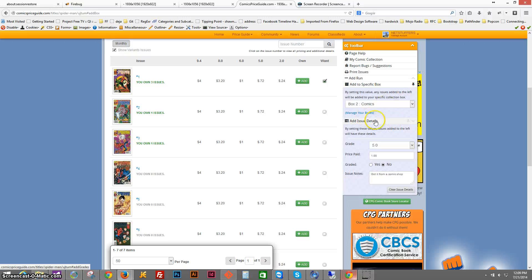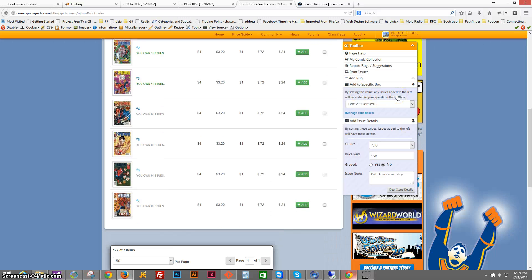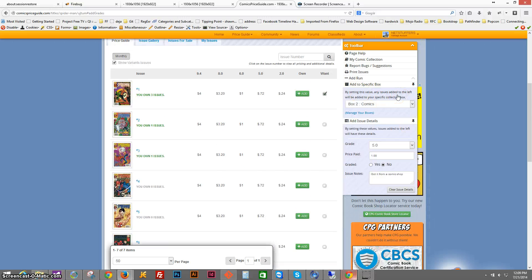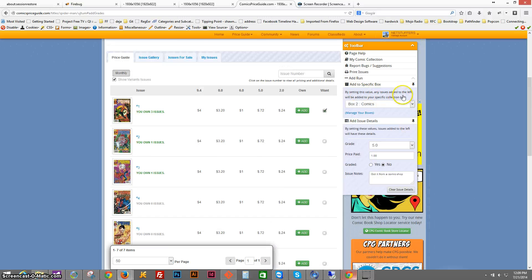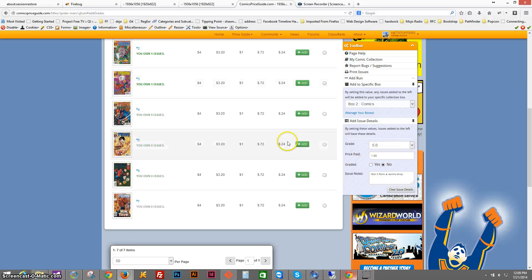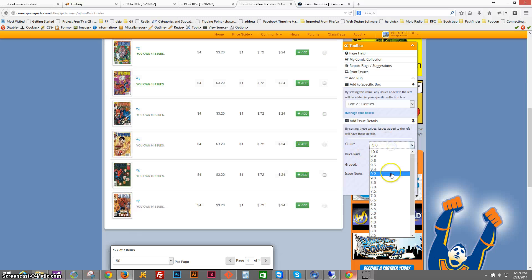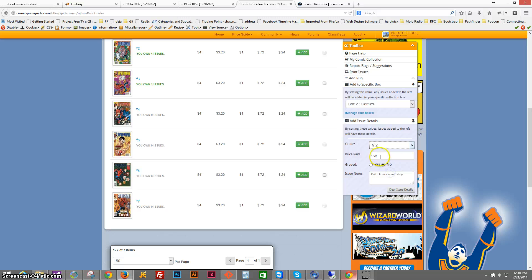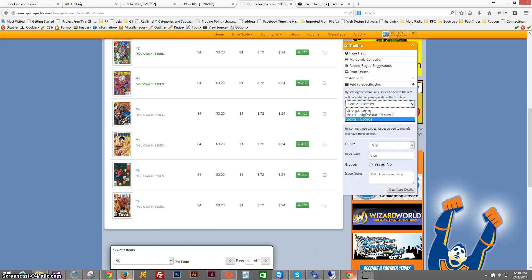Now I'll open the issue details, so I'll pin this open too. Now whenever I start moving around, those will always stay open. So I want to add, let's see, number 7, that was a 9.2. I paid $3 for it, and I want it to be in box high value pieces. Click add.